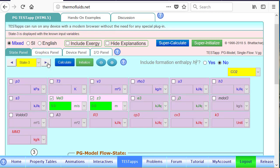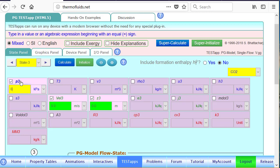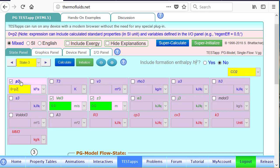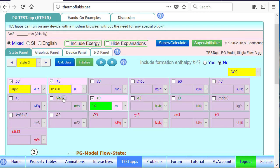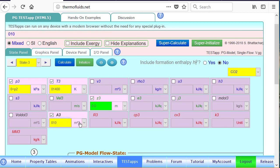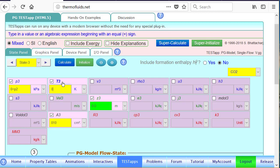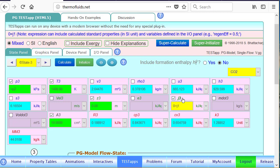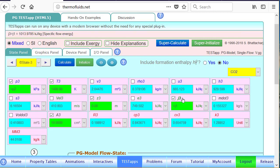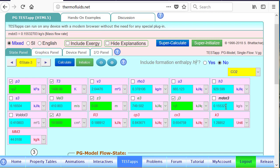If you go to state 3, the actual exit state, we know the pressure would be same as p2, given 100 kPa. Temperature is given as 1,400 Kelvin. Velocity is unknown, and the area is given this time, 10 centimeters square. That's not enough to find the state because we haven't used the energy equation yet. J3 must equal J1. And now you can see that the velocity has been calculated, as well as the mass flow rate.